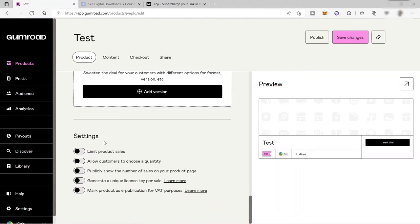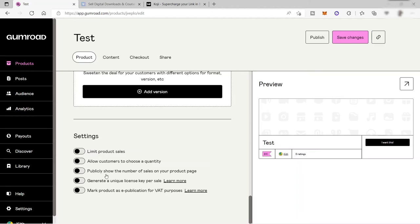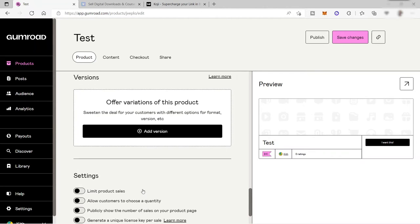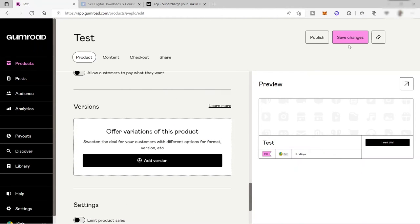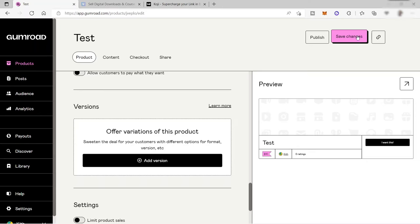Then you have your settings here that you can set up as well depending on you, like limit your product sales, allow customers to choose a quantity and others. You just need to save it after you provide all the information for your product to be available inside the Gumroad market. You can also share your link to different social media for your audience or customers to buy your product from this platform.